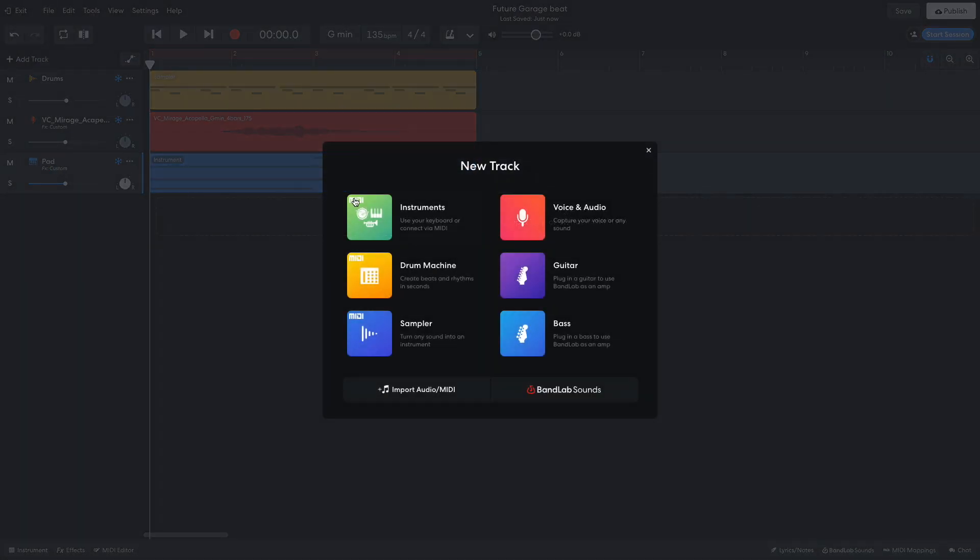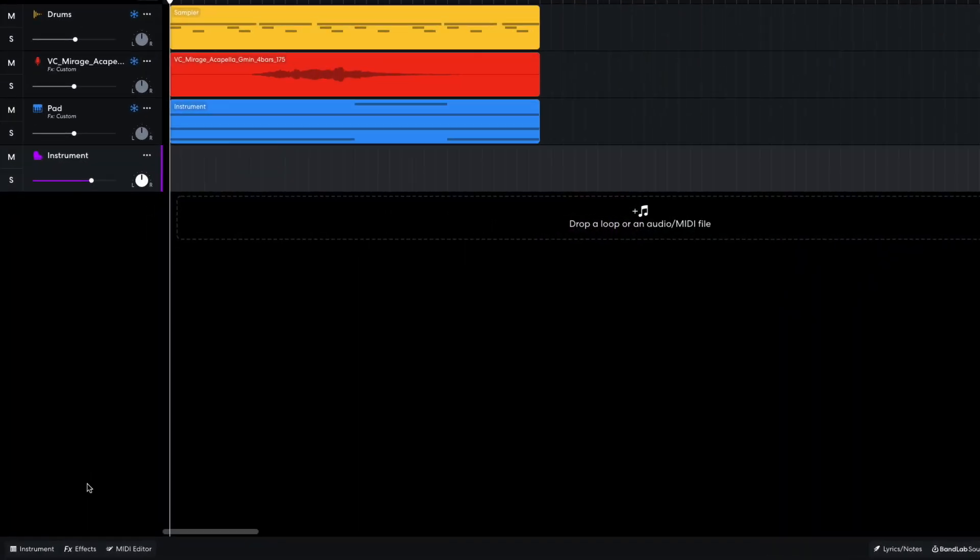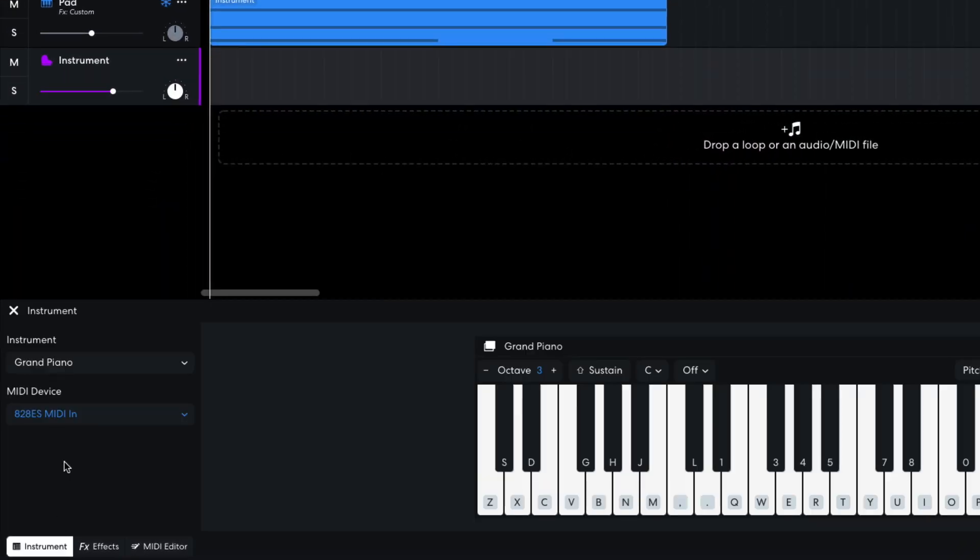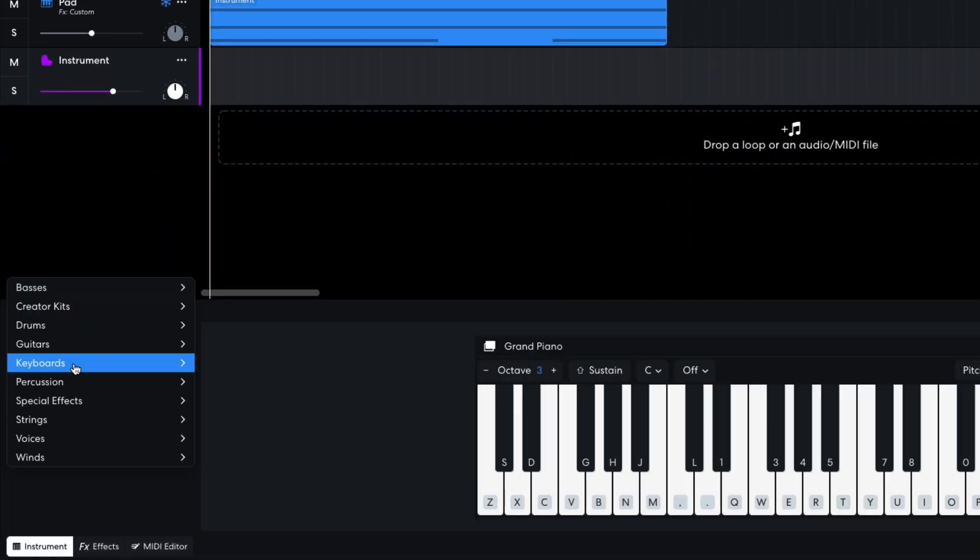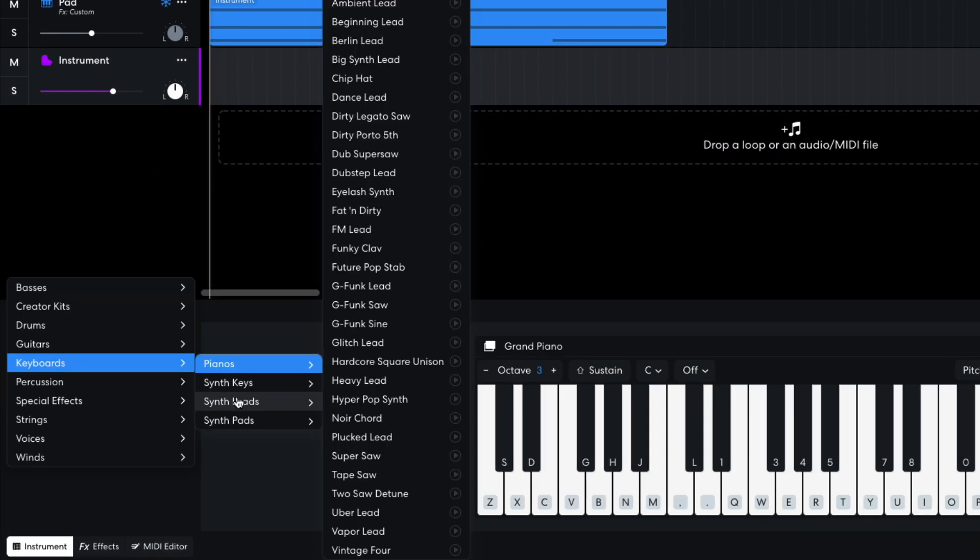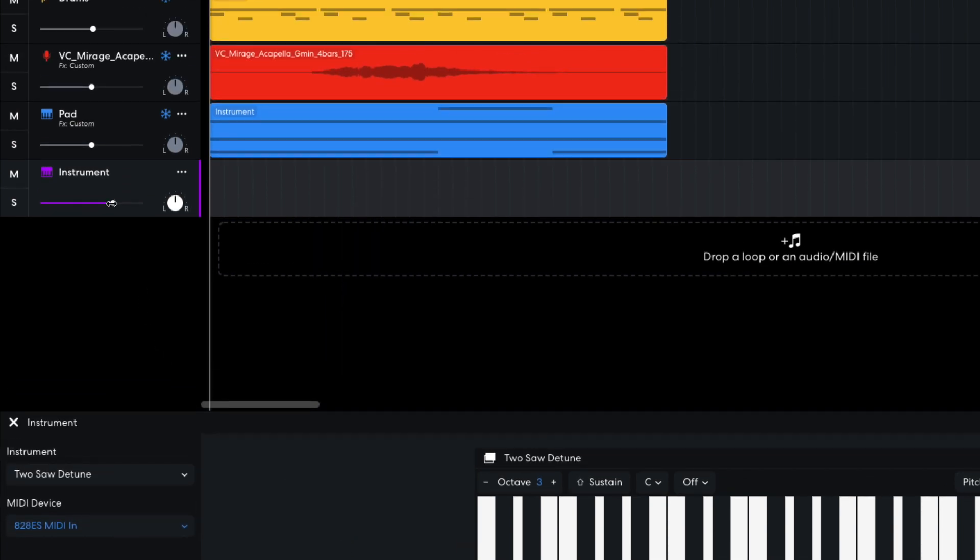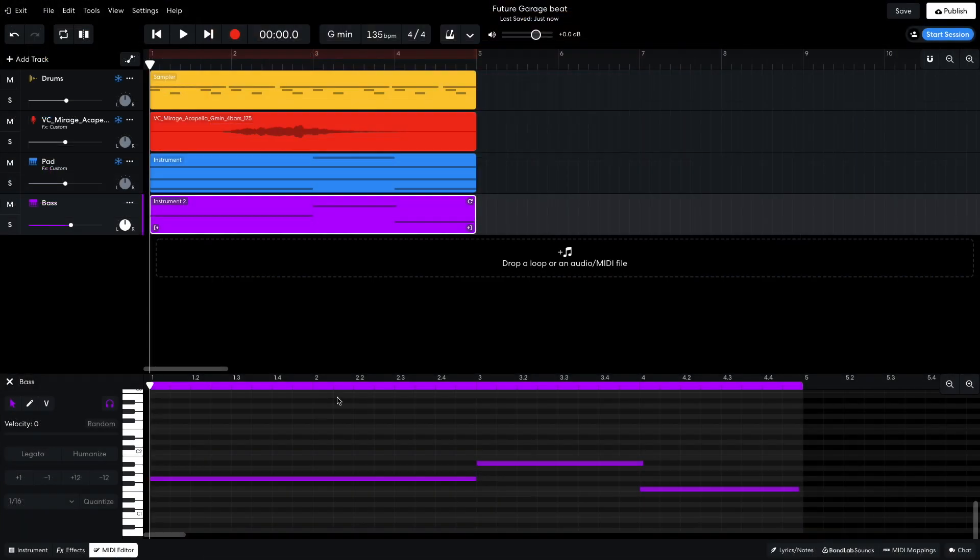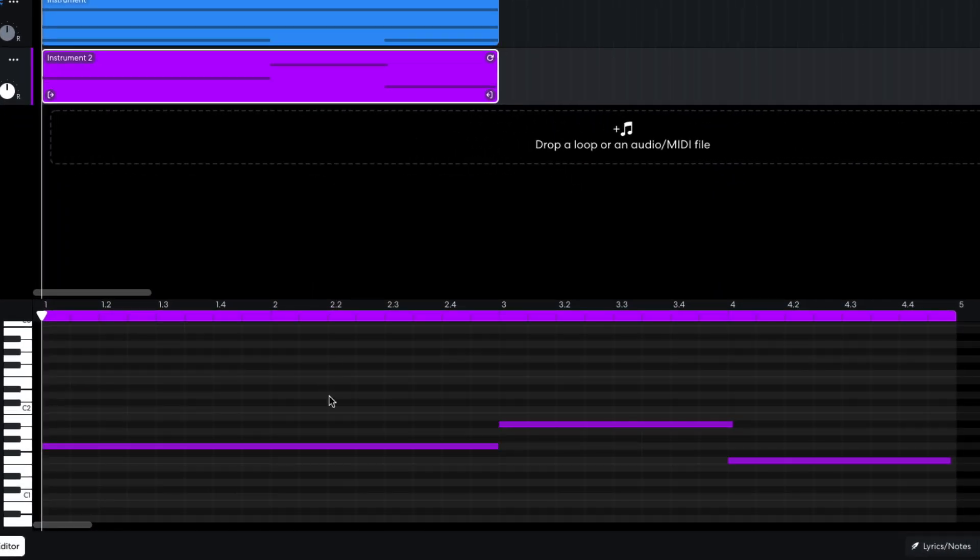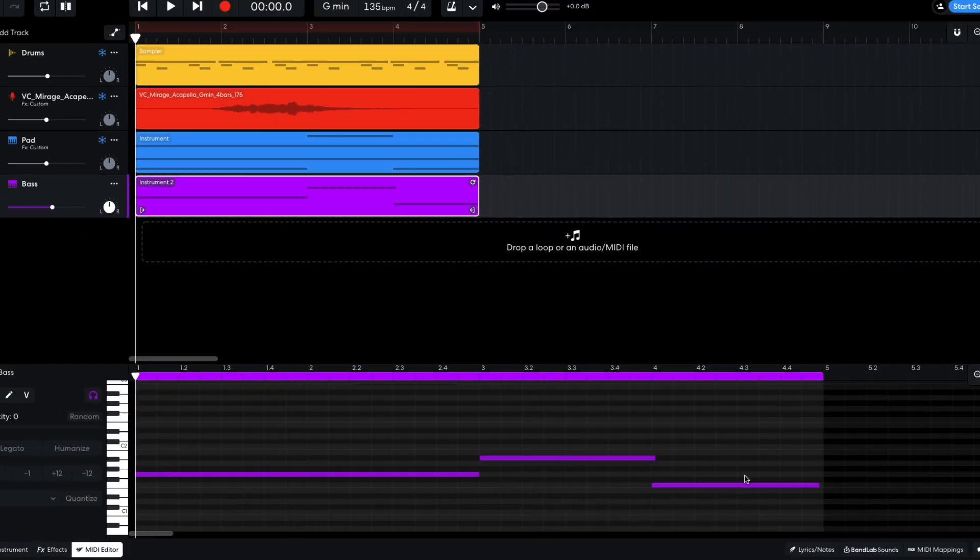Now I'm going to make a bass line. I add a new virtual instrument track, and set it to Keyboards, Synth Leads, 2 Saw Detune. I set this track to minus 3.5dB. I compose a simple bass line that hits G, A sharp, and F.